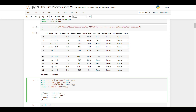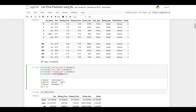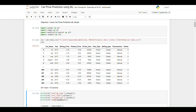Now I am going to check the unique names in selling type, fuel type, and transmission. In selling type we have dealer and individual. In fuel type we have petrol, diesel, and CNG — three types. In transmission we can see manual and automatic. The owner column has values 0, 1, and 3.